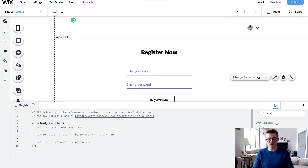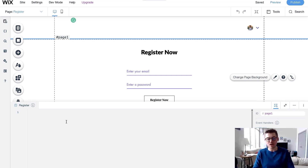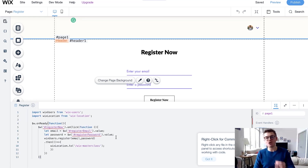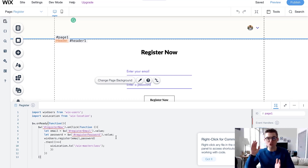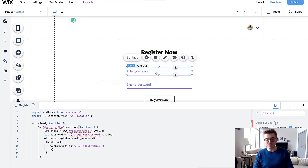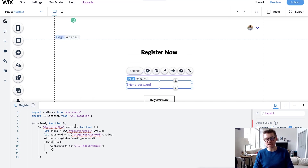To make this function work, we need to open our page code manager. Velo by Wix has updated a bit and we've got our ID handler over here with the properties panel on the right side. We're going to copy and paste the page code from Wix Training Academy onto this register page. You can grab this code for free by joining WixTrainingAcademy.com — click Join the Academy and find it under Code Snippets.